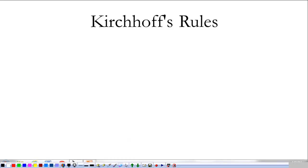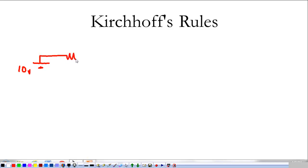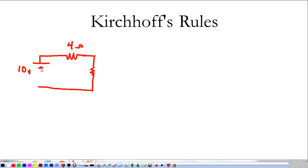Today we're going to talk a little bit more about Kirchhoff's Laws, and what I really want to do is talk about how we use these to analyze circuits. To start off, let's say that we have a 10-volt battery pointed this way, connected to a 4-ohm resistor, which is connected to another 4-ohm resistor.